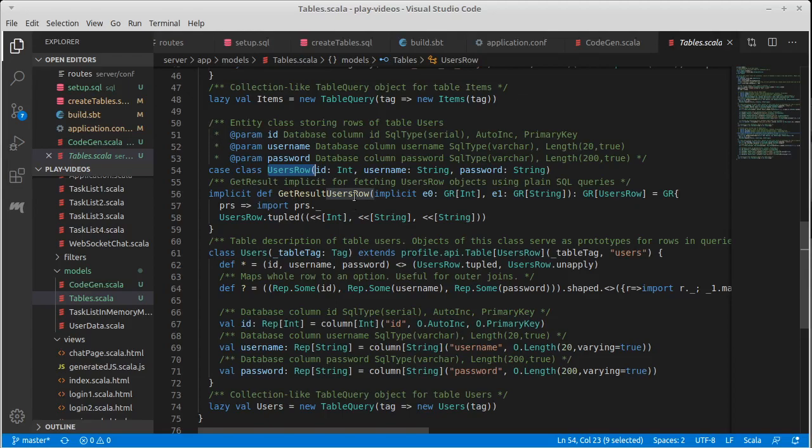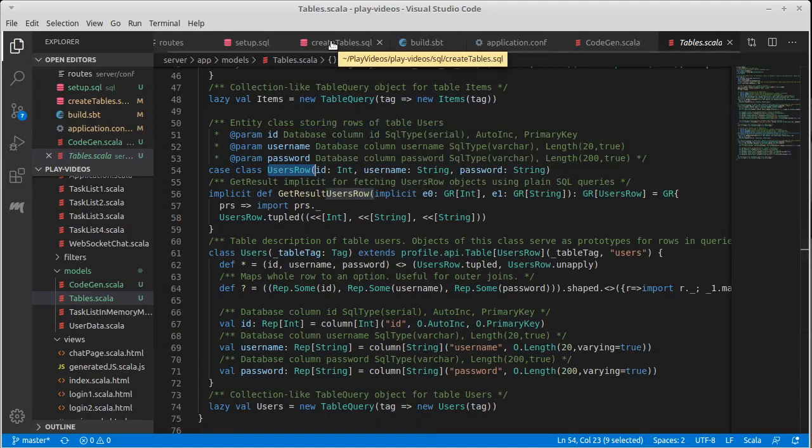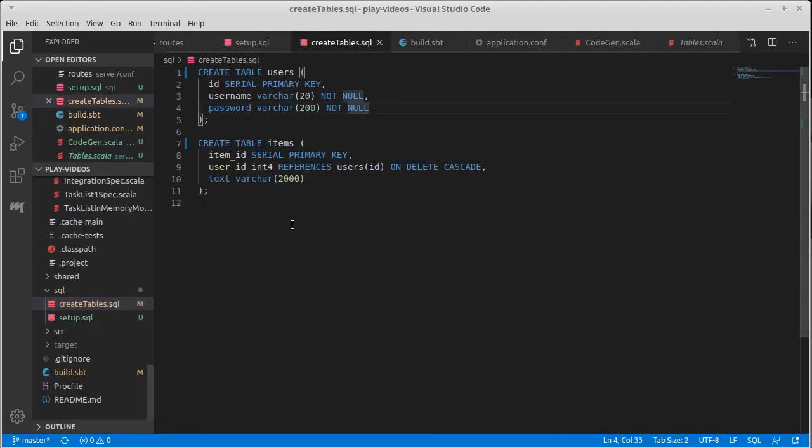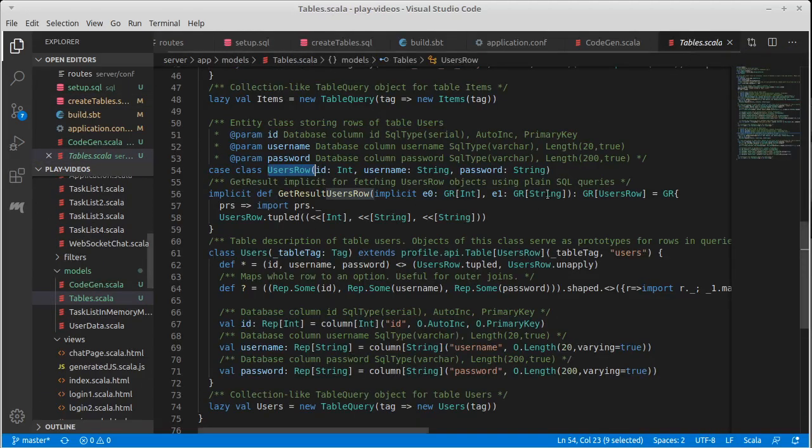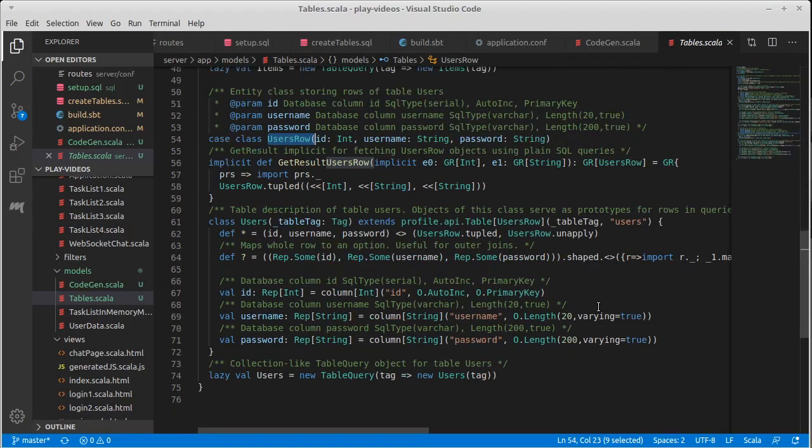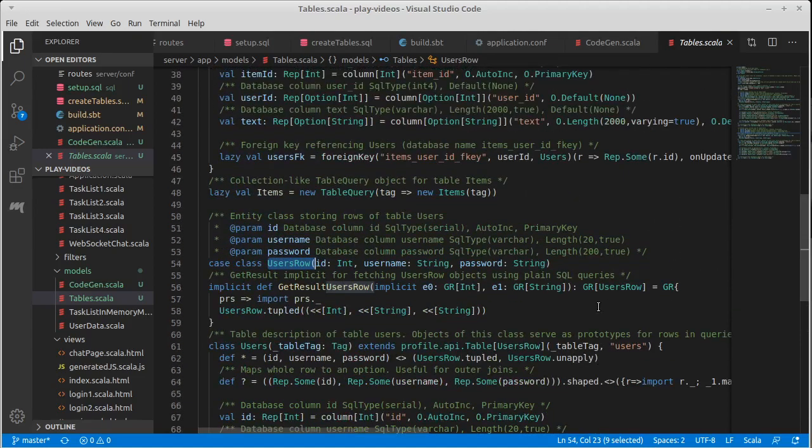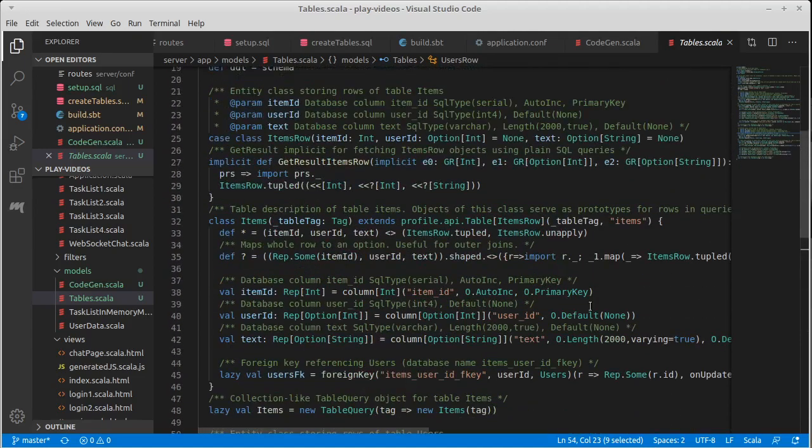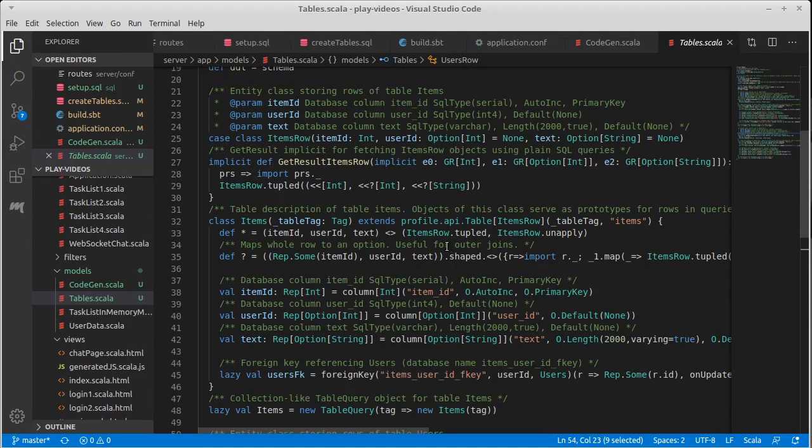So once again, if you strip out all the comments that are in here, it's not that much longer than the SQL. But in my experience, there are enough details to it that I find it easier to start by writing the SQL and then to generate this from it. You are more than welcome to write schemas in Scala on your own.